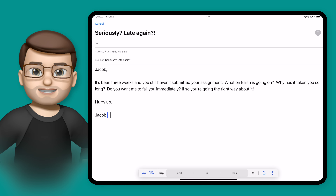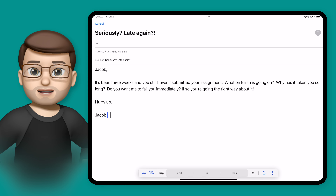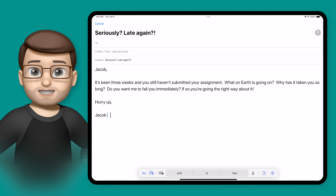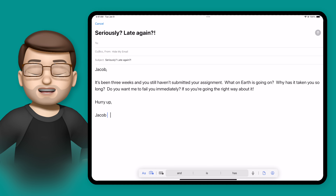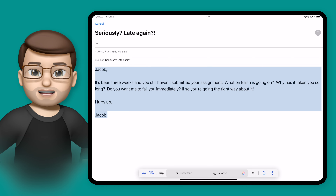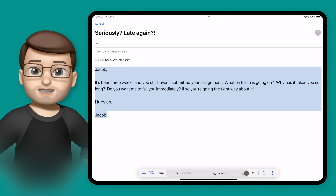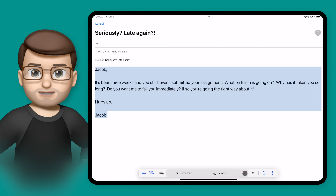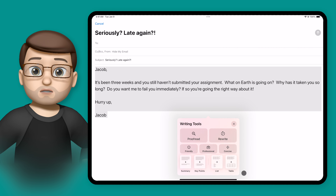The writing tools with Apple Intelligence work across the entire iPadOS. Anywhere you've typed in text, you can access the writing tools. So for example, in this email here of my very pushy message, I can simply highlight the text and then tap on writing tools, and I have all those options available to me.